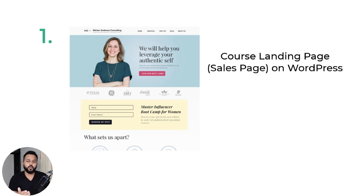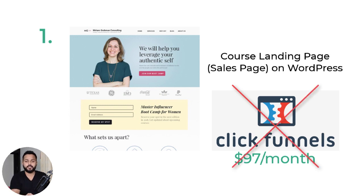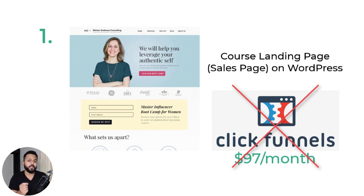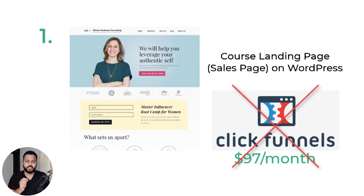Number one, we'll be creating a course landing page on the WordPress platform. You don't have to invest $97 per month on ClickFunnels just for creating a landing page. We are going to create a highly converting landing page on WordPress itself, and you will be able to create that landing page with just one click. I will be providing you a premium template that you can simply import into your WordPress website and your landing page will be ready within a few seconds.